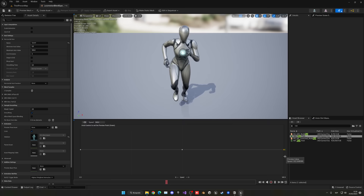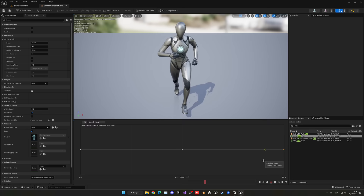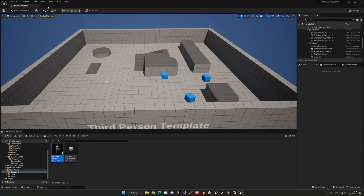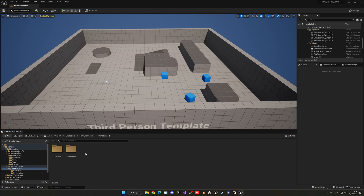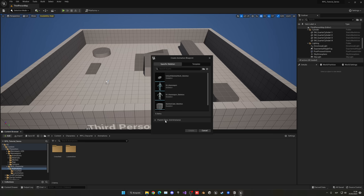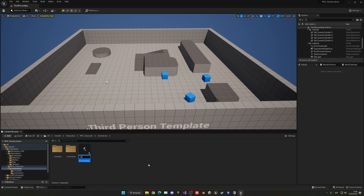Go back to the RPG character animations folder and now create a new Animation Blueprint. Right-click, select Animation Blueprint, choose the SK Mannequin skeleton, and name it ABP_RPG_Character. Open it up.